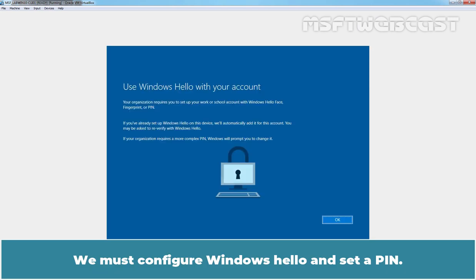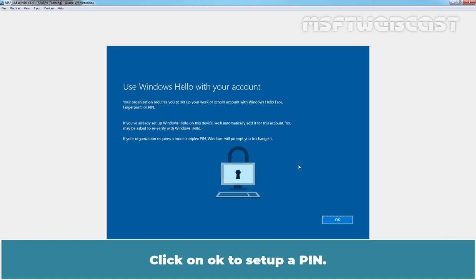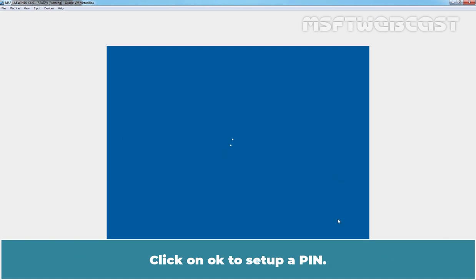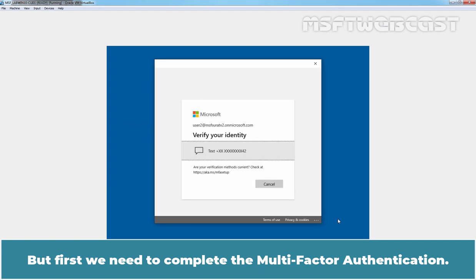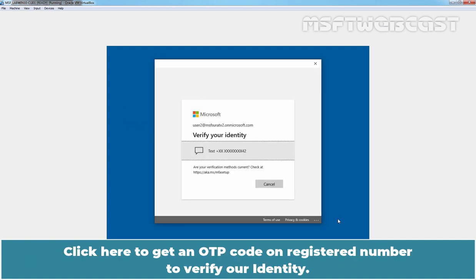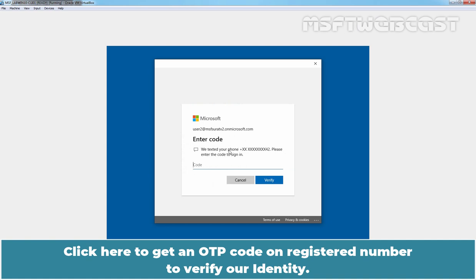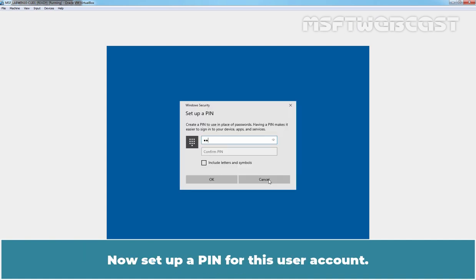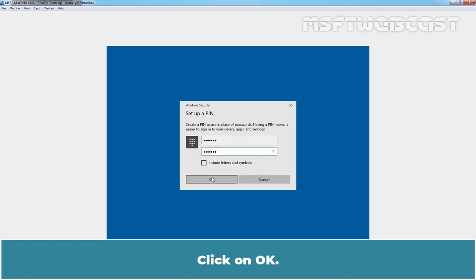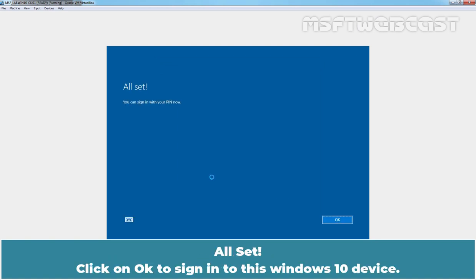We must configure Windows Hello and set up a pin. Click on OK to set up a pin. But first, we need to complete the multi-factor authentication. Click here to get an OTP code on registered number to verify our identity. Enter the OTP code and click on Verify. Now, set up a pin for this user account. Click on OK. All set. Click on OK to sign in to this Windows 10 device.